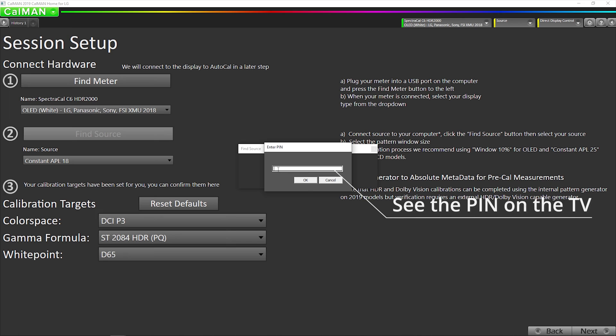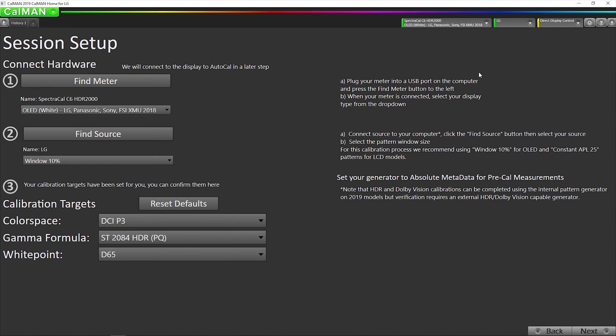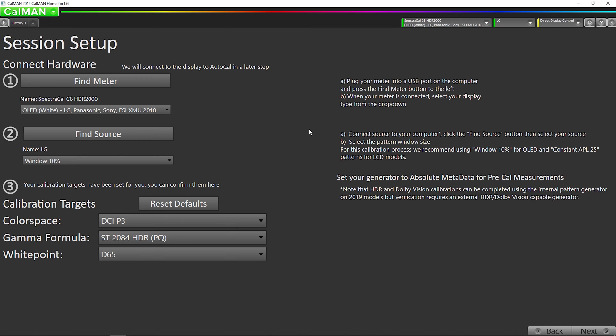Now an eight-digit pin code pops up on the screen, and it's unique for each session for security reasons. One important thing is when you're doing the HDR10 or Dolby Vision calibration, we need to click on this LG tab up here and change color space to HDR2020. And we want to use 10% window size patterns.